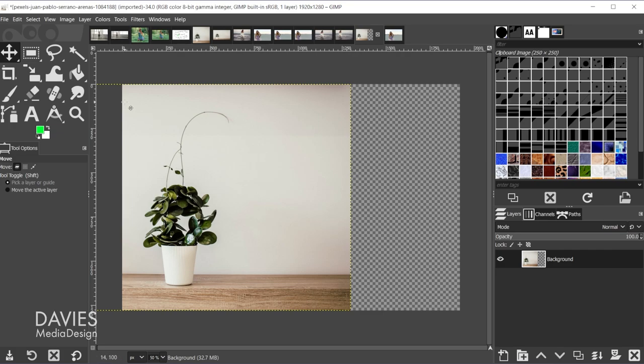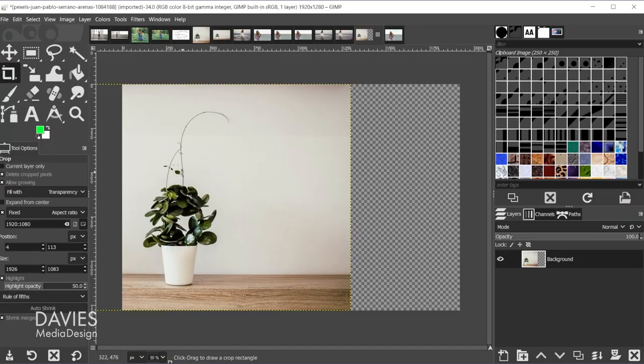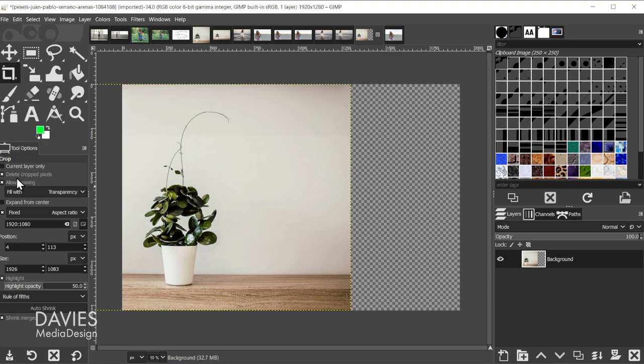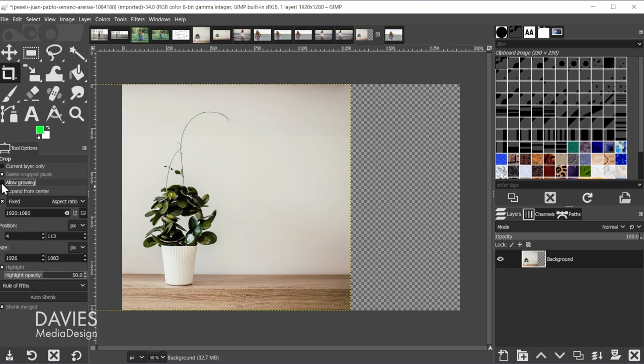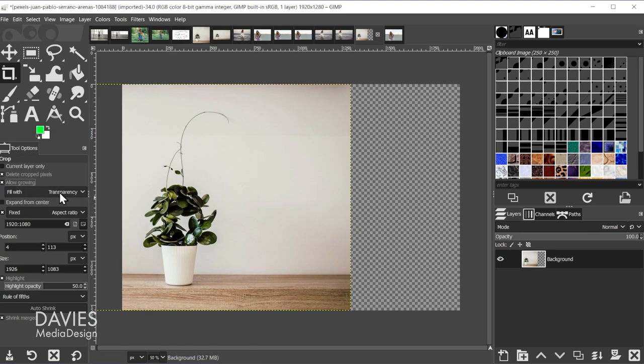So next I'll crop this so that the image matches the dimensions I want for my final composition. Let's say hypothetically I want this to be a YouTube thumbnail which is typically going to be 1920x1080. So what I'll do is hit Shift+C to grab my crop tool here and I have this set to delete cropped pixels. I have allow growing turned on, which means I can crop outside the image boundaries if I need to, and make sure this is filled with transparency.